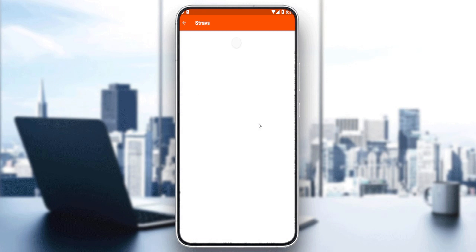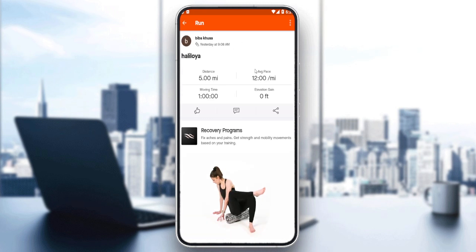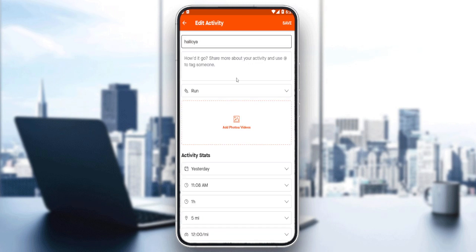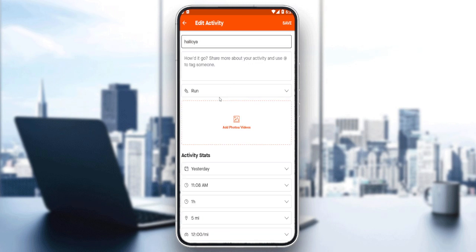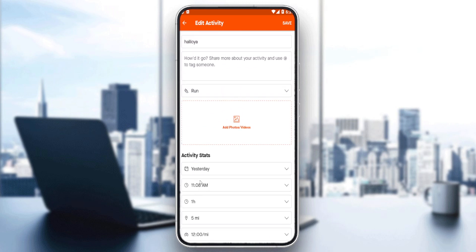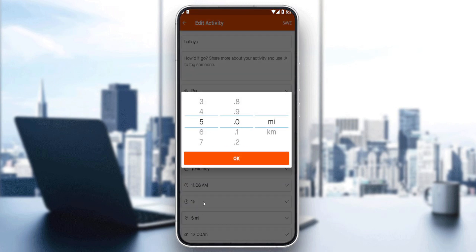Simply click on it and that will open it for you. Now click the three dots at the top right corner and then click on Edit Activity. That should take you to the edit screen. Here you'll be able to edit the title, edit the day, edit the hour. And as we said, we would like to edit the distance, so we go here.